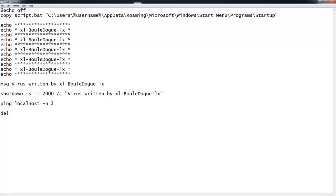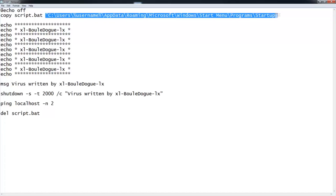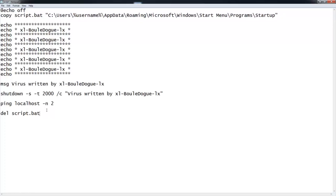Your last command has to be delete: del script.bat. The reason is that when the person double-clicks the icon, the script copies itself to the startup location, but the delete command will delete the original file from wherever it was double-clicked. That way the person won't be able to see the file name and search for it.